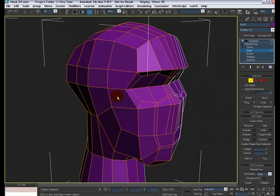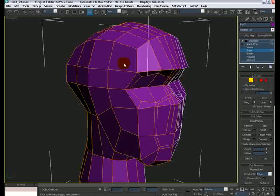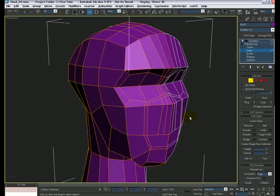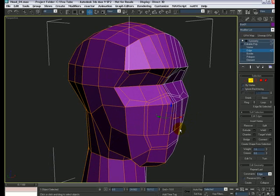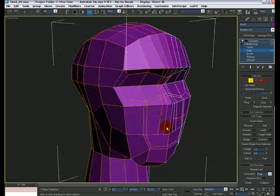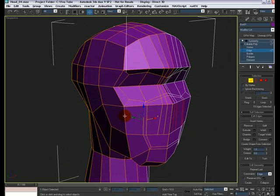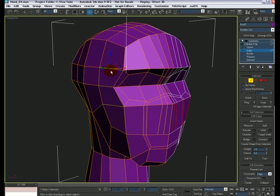The next thing we need to do is fix the edge flow here a little bit — I want this edge to go all the way around and come over here. To do that, start selecting these edges in the center — Control-click on all these guys and stop at this point. We should have about nine edges, and you can confirm that by looking at the selection rollout.